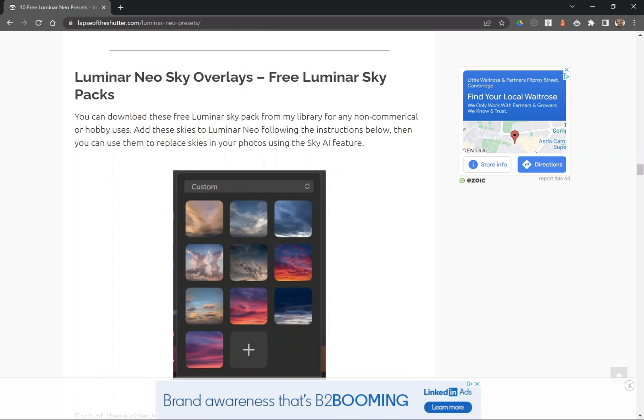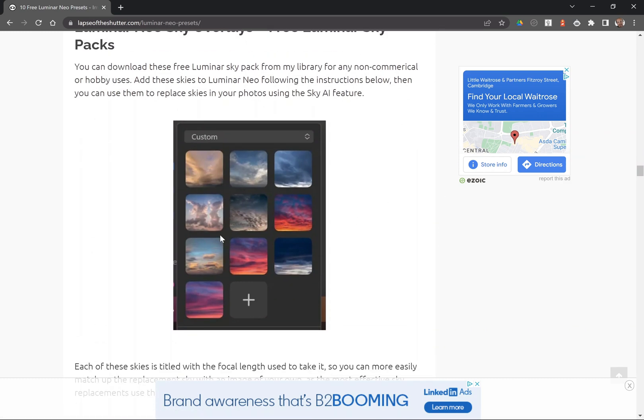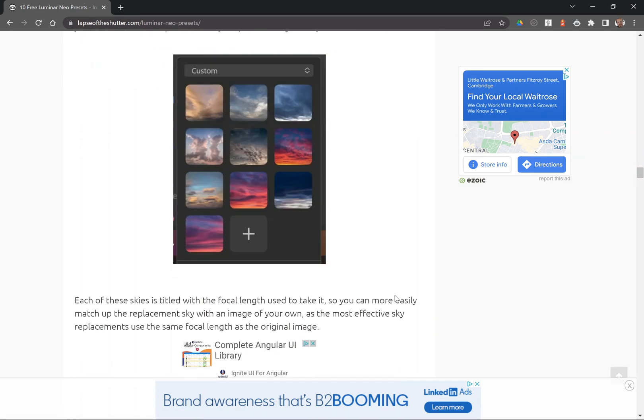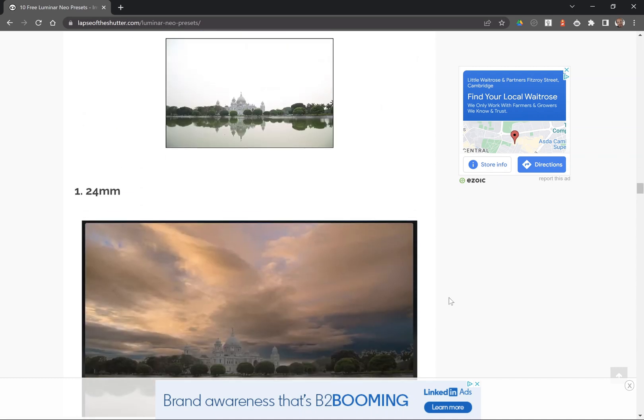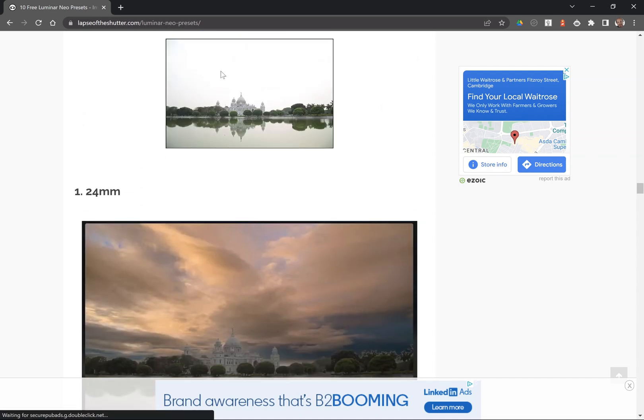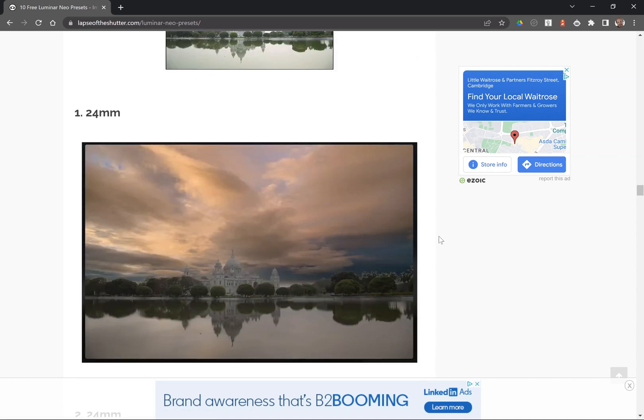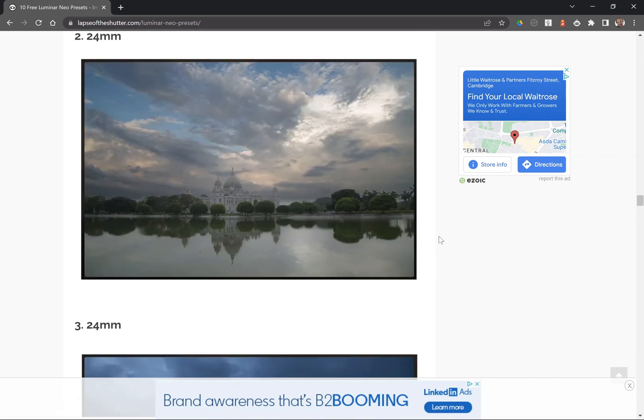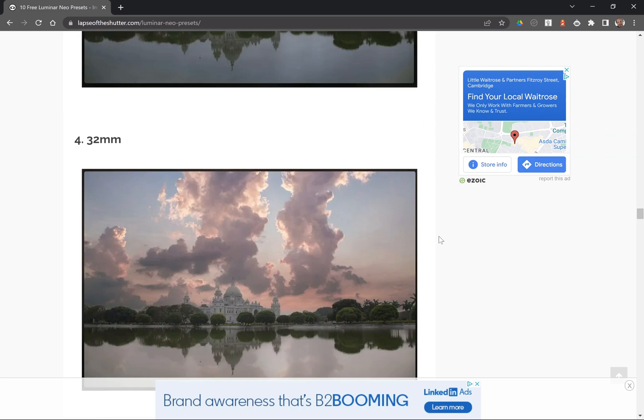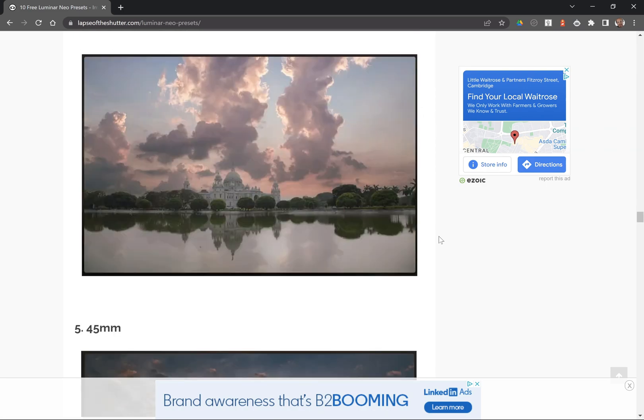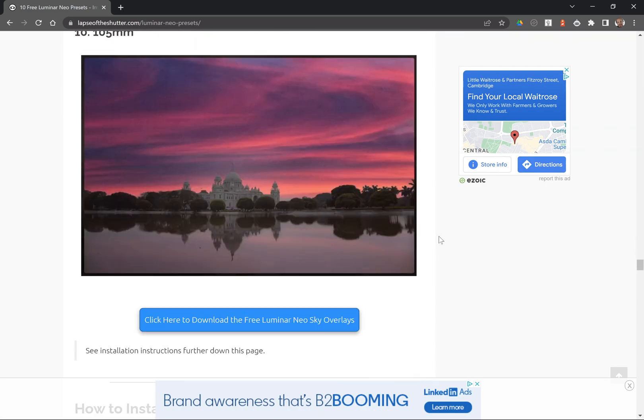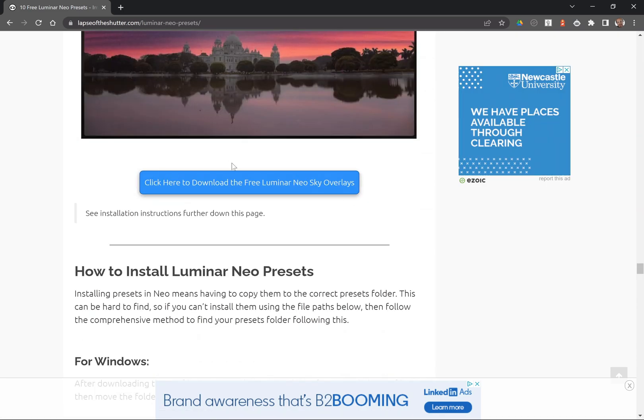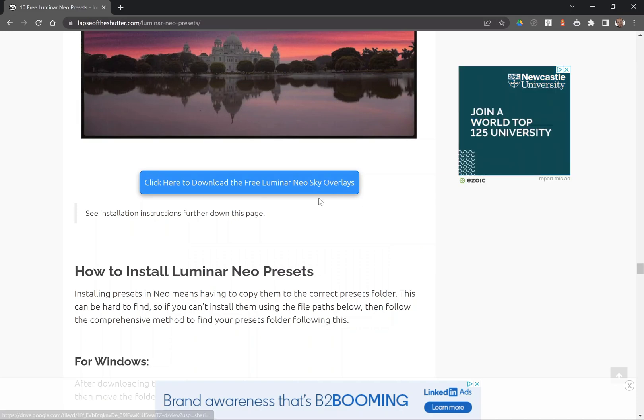There are also free Luminar Neo Sky overlays that you can download to use with the Sky AI tool to replace the sky. Installation instructions are included you can download from this page.